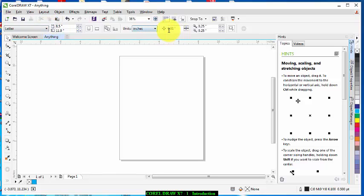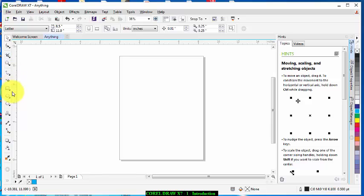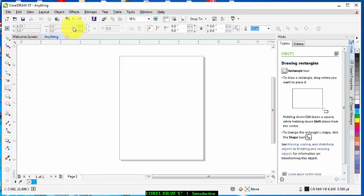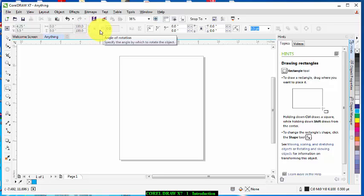Another thing is Property Bar. Property Bar contains the properties of each of these tools. Like for example if you click on any of these tools the property bar changes to the properties of that tool. That is why they call it Property Bar.